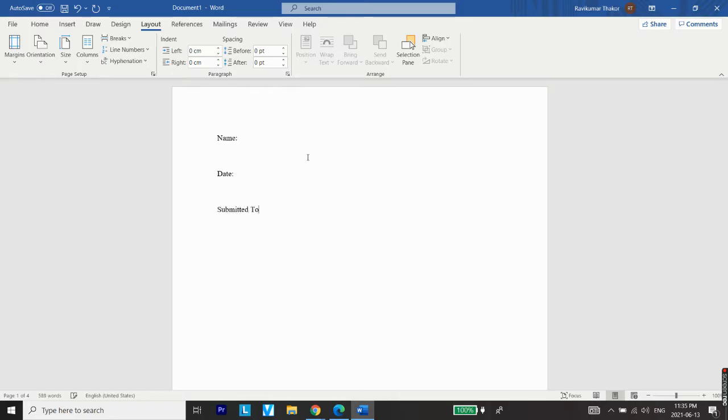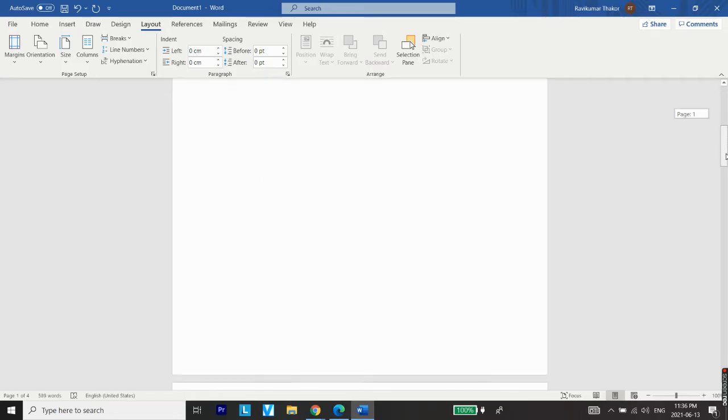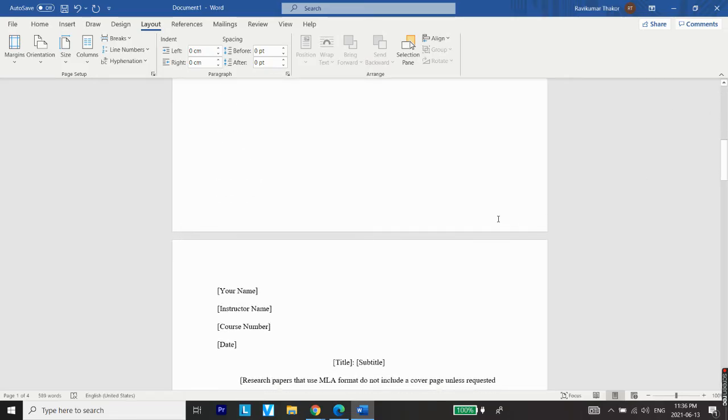Submitted To - so that's enough for the example and this will be your cover page. Now the next thing we'll discuss is to add page numbers to this document. So to add the page number, the first thing you need to do is go on the footer of any of the page and double click it. I'll just go